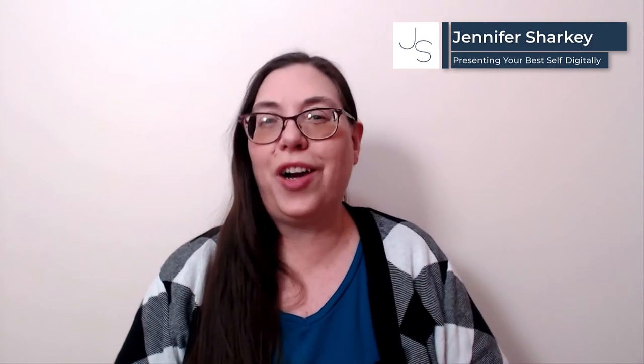Hey everyone, I'm Jennifer Sharkey, presentation and public speaking consultant. Let's get started.